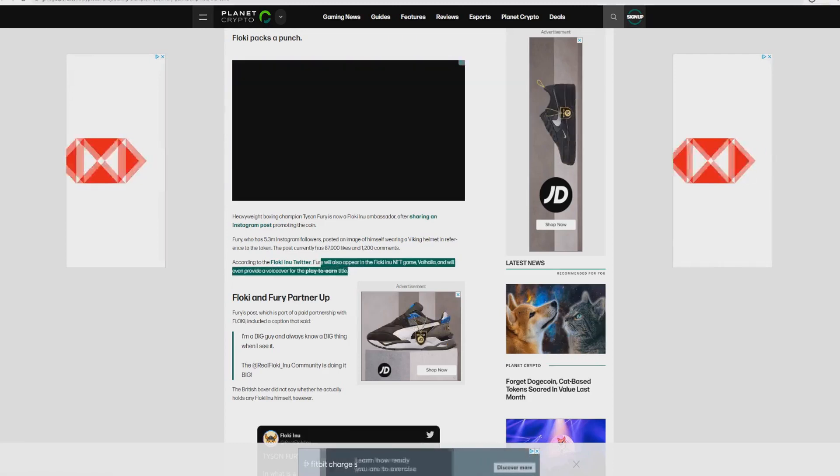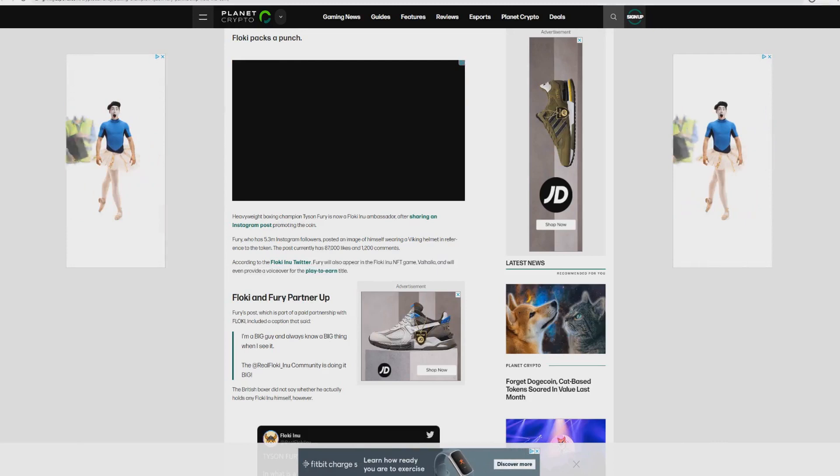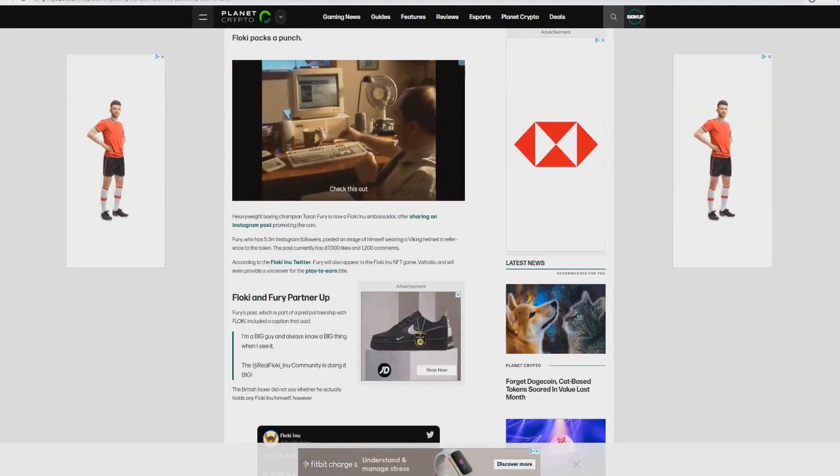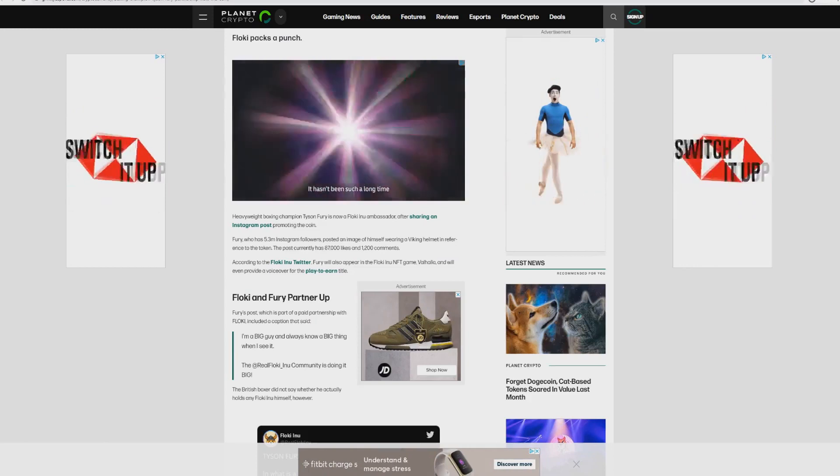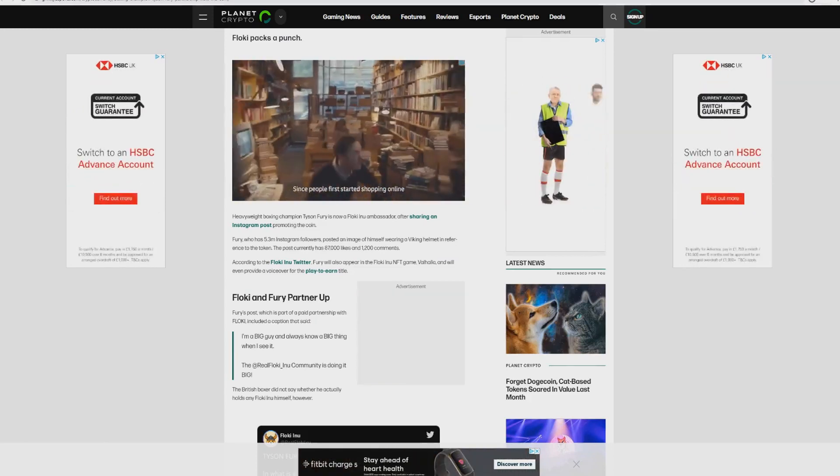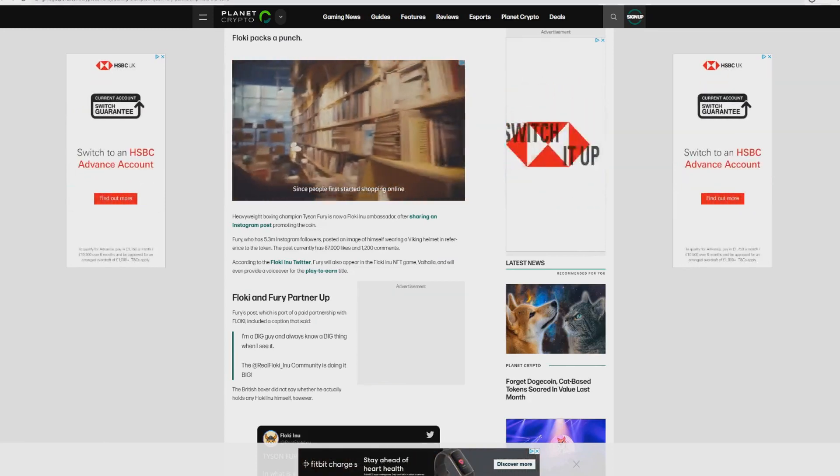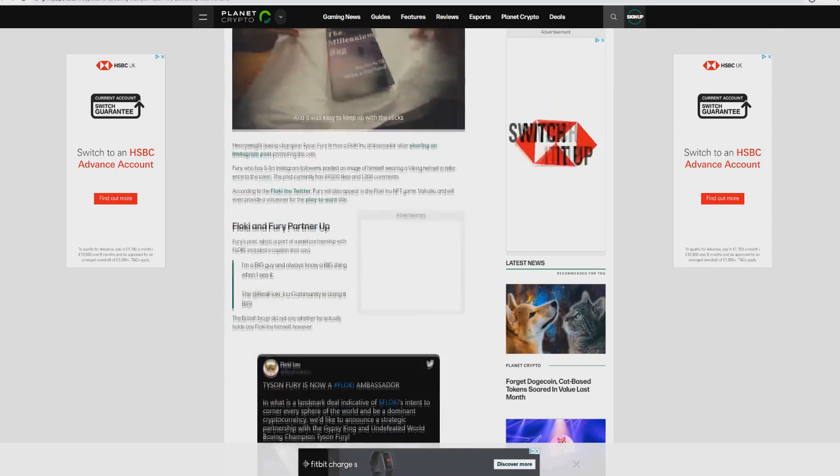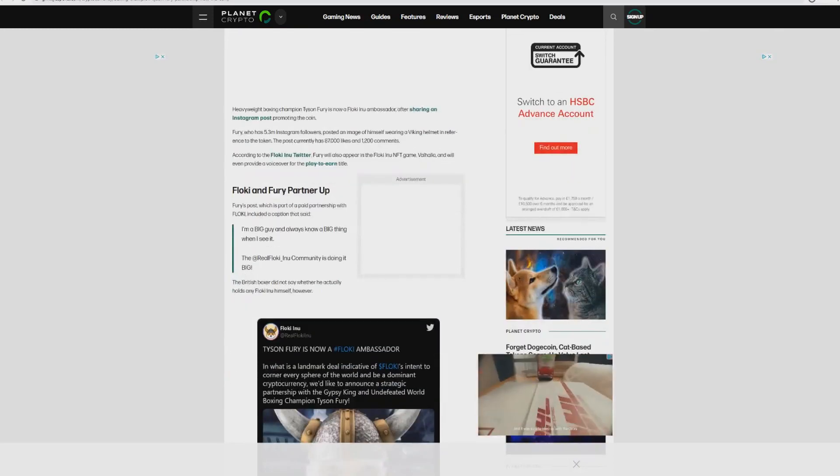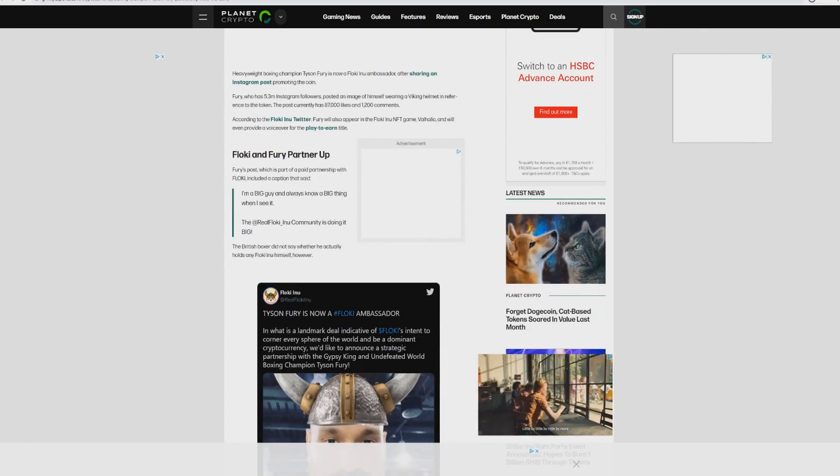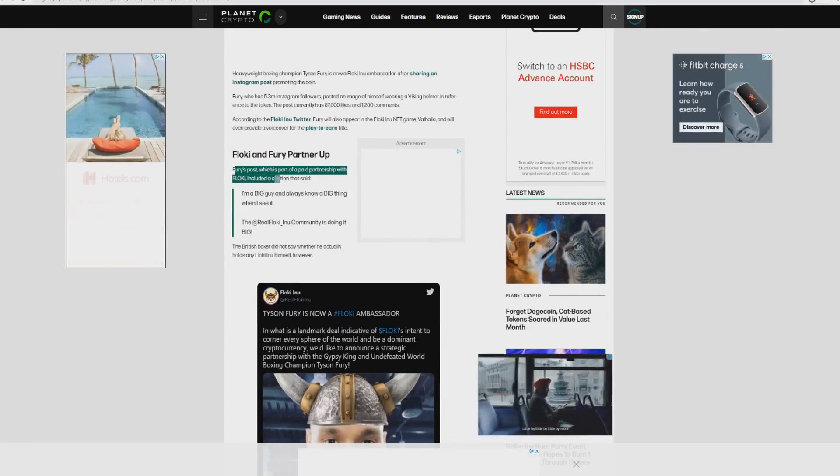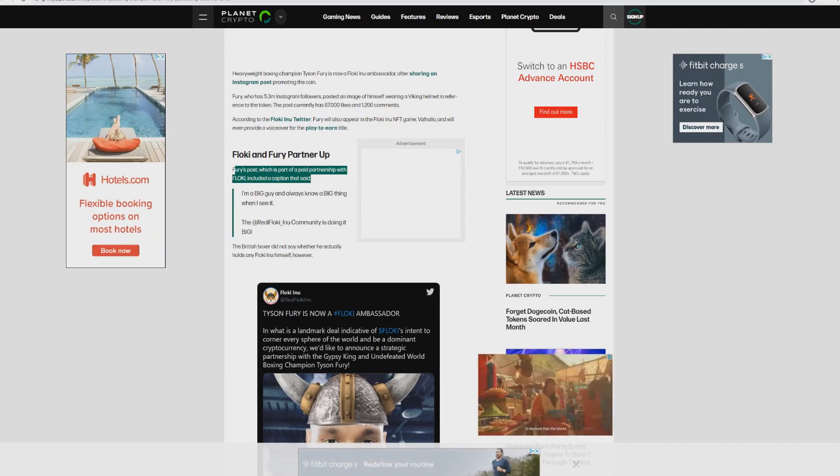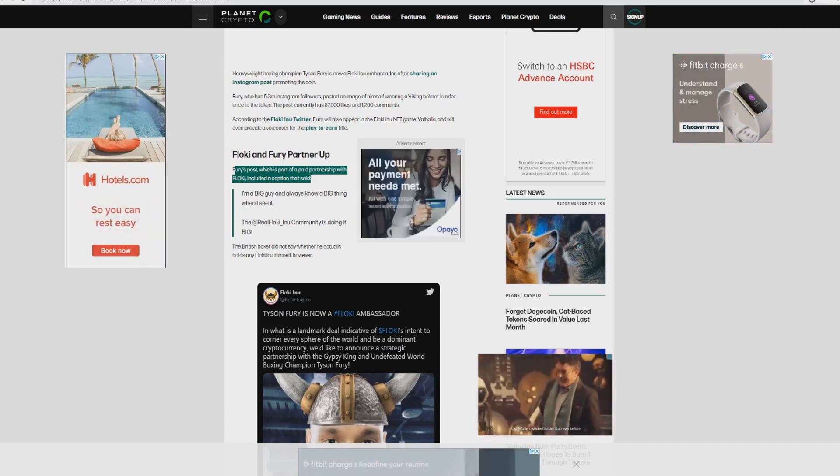This is not just a promotion, this is an actual partnership. Tyson Fury will continue to promote this coin forever for as long as we're concerned unless there's a contract. But this is just massive, absolutely massive. Floki Inu's post caption says 'I'm a big guy and always know a big thing when I see it' and tags Floki Inu. He doesn't say whether he holds Floki Inu himself, however I'm pretty certain he will.